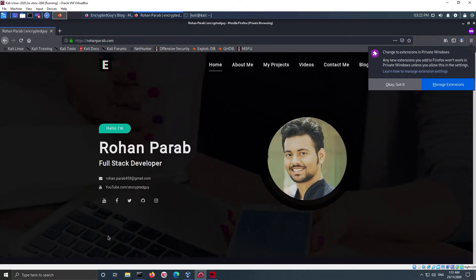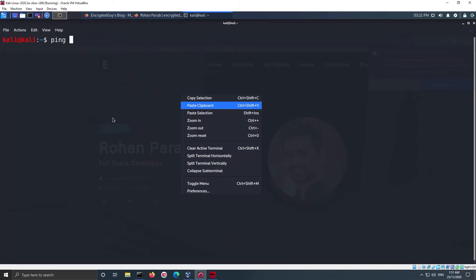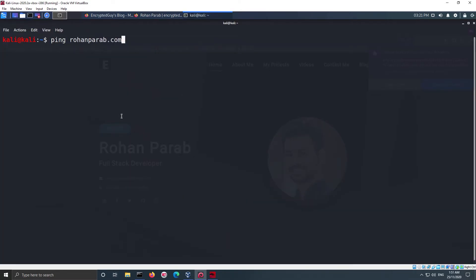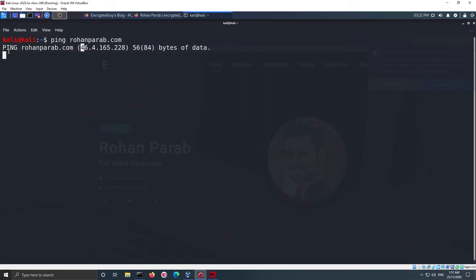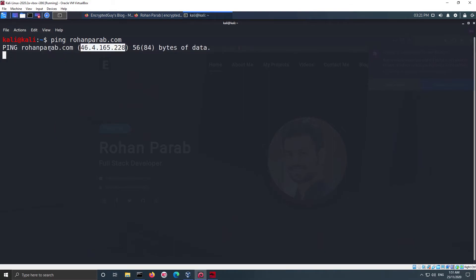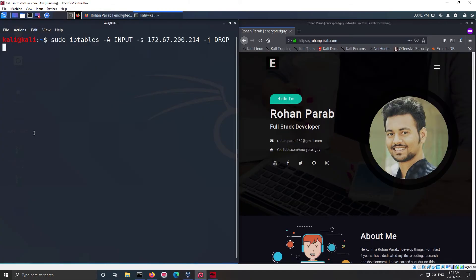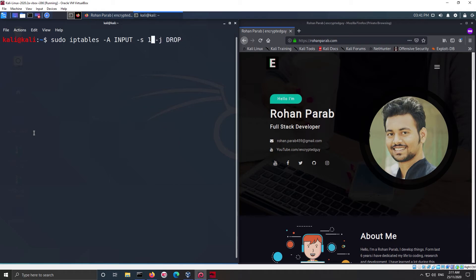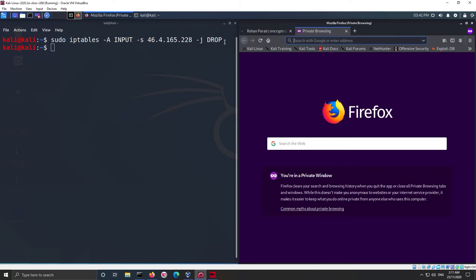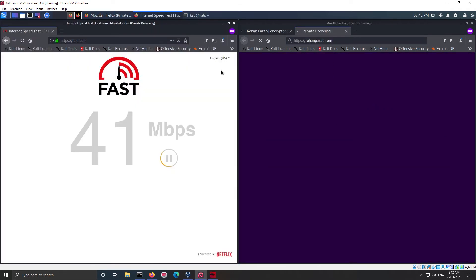For second example we will be blocking access to my website. This is my website, and to find my IP address I will ping the domain name. The following command will reveal the IP address. After that we'll add the IP address to output rule of iptables. For this, the command will be similar to the first command but we need to change the IP address. The final command will look like this. Now if you try to access the website, iptables will block the request.